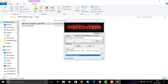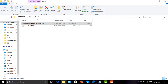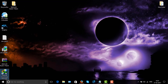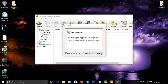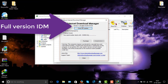Click on Patch, enter your first name, click on Patch again, and exit. Start IDM, and there you go — you have the latest 6.28 version, fully licensed.